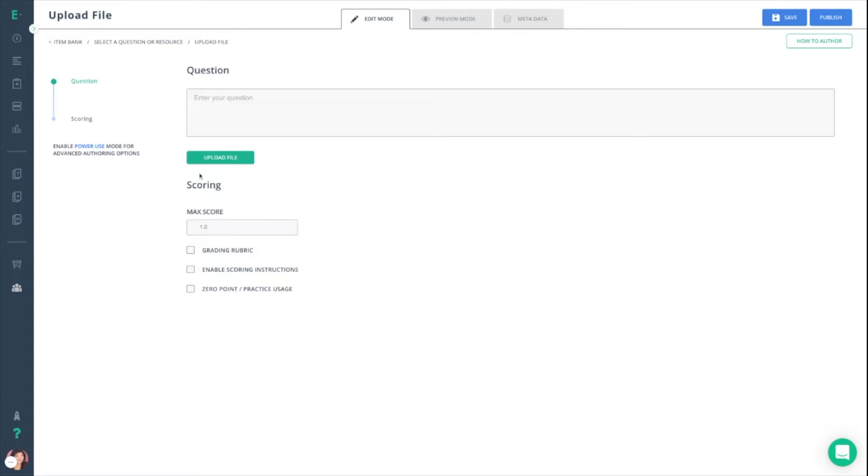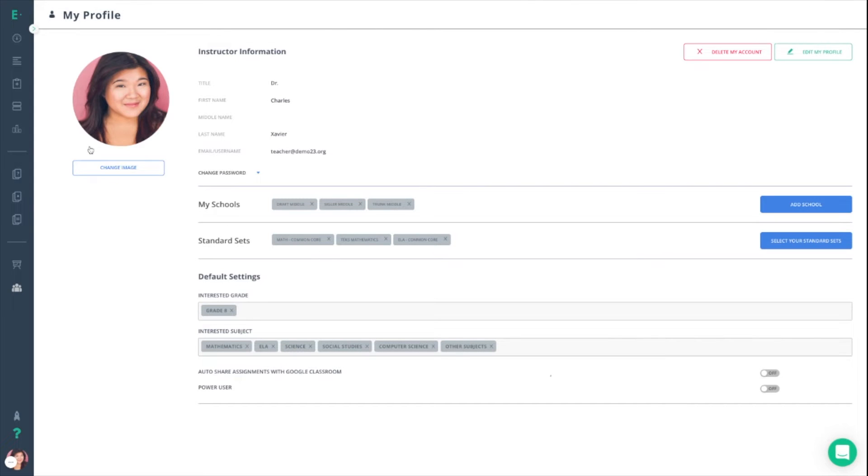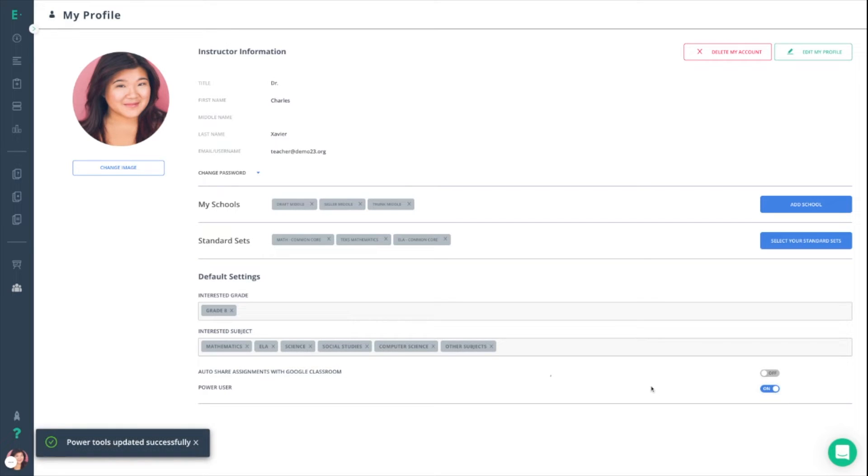Our premium account holders may also notice enable power user. When you click on this it brings you right to your profile and you'll see power user listed along the bottom. Typically when you toggle this on, it will give you access to a couple of additional features within that question type.